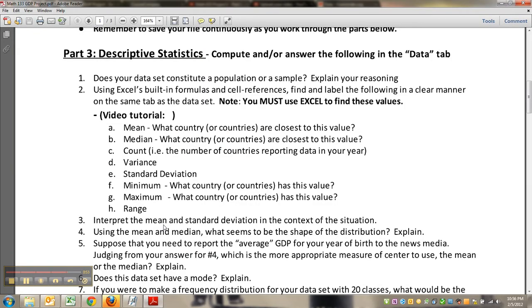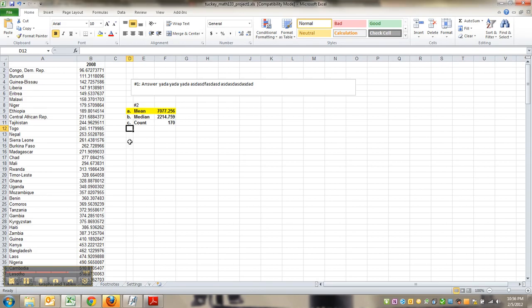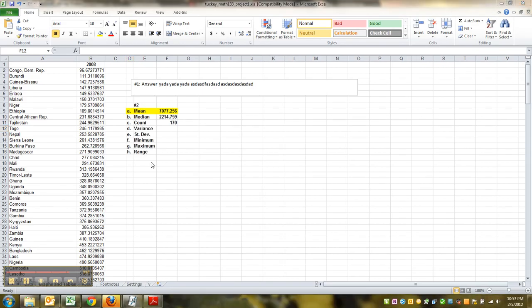Variance. Well, variance, and then next one, standard deviations. Let me type those up. Now for variance, there's two formulas depending on whether you have old Excel or new Excel.